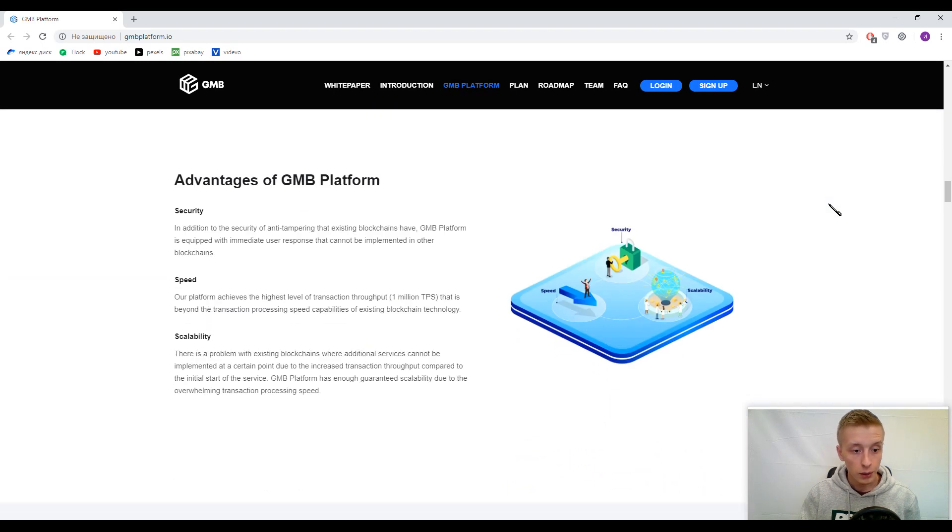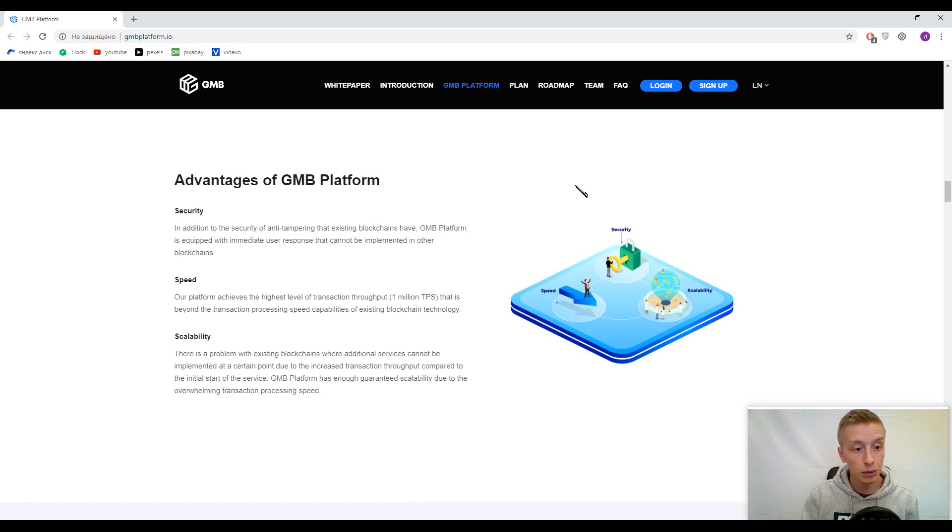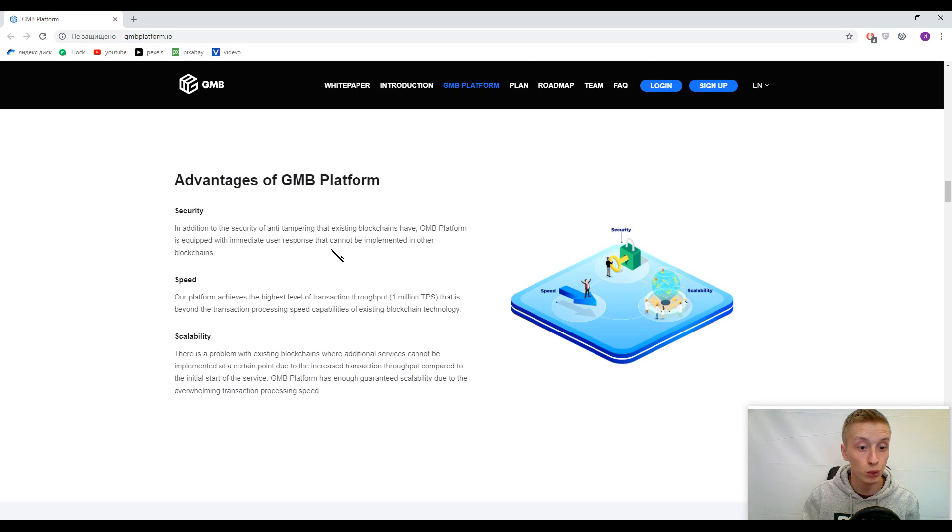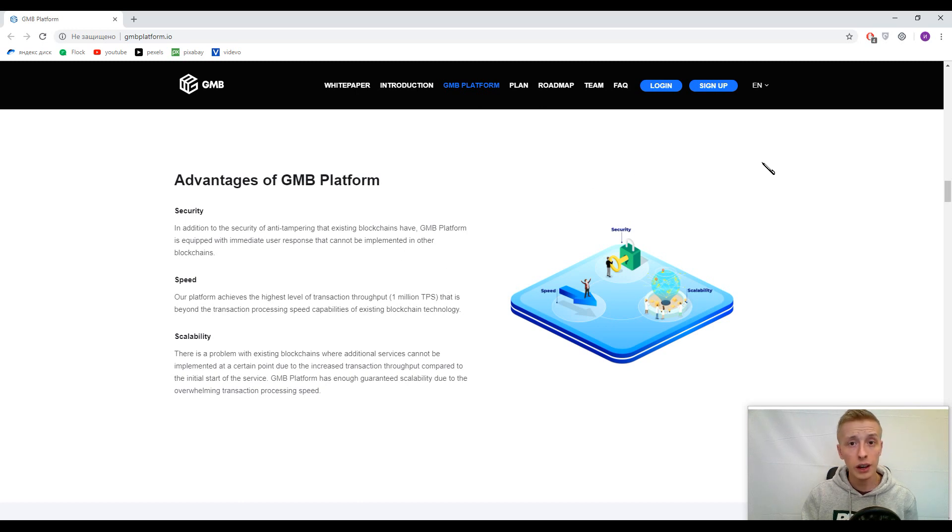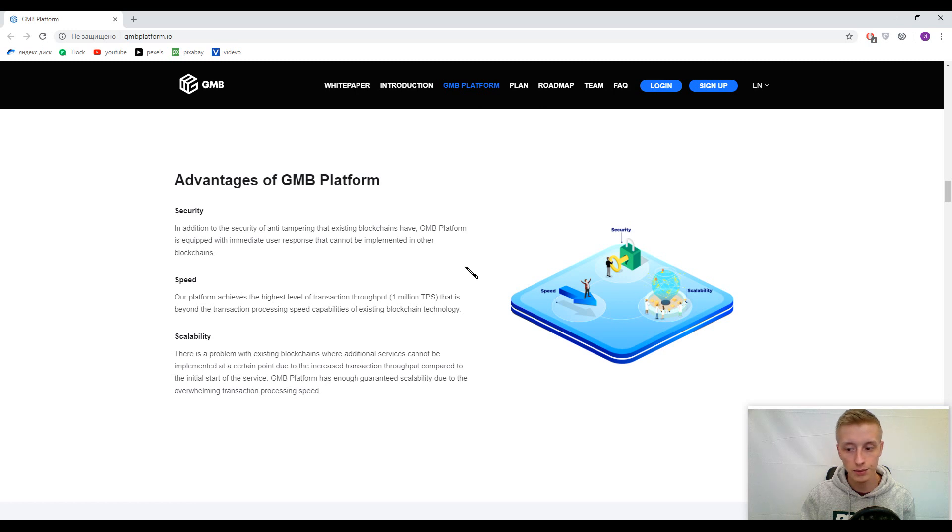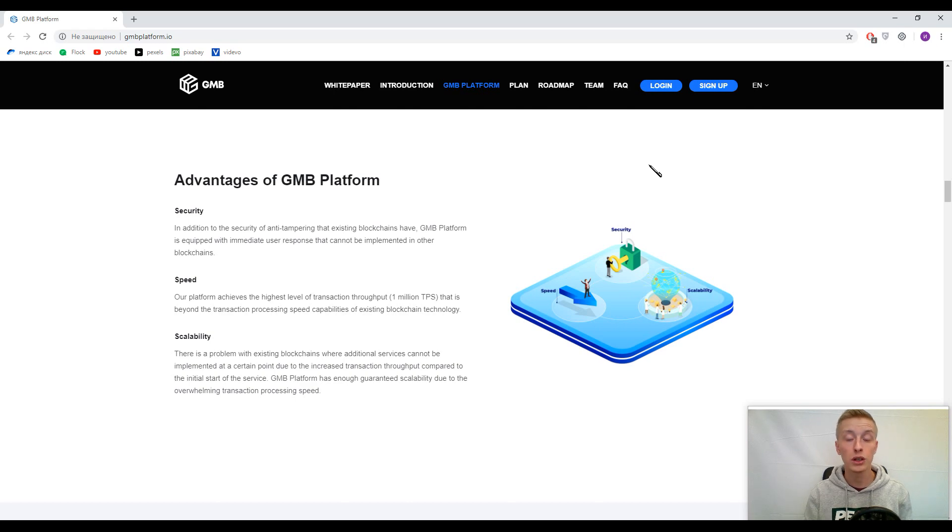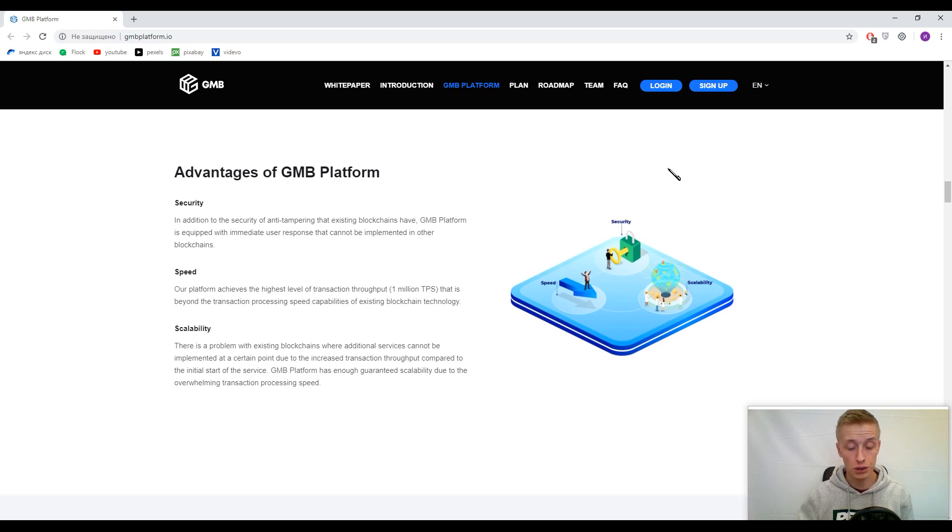We came to the advantages of this platform. Just look at this fact: GMB platform is equipped with immediate user response that cannot be implemented in other blockchains. I can guess that it's their personal feature, along with other features I already mentioned like high speed and scalability. You can use this platform to create new decentralized applications.